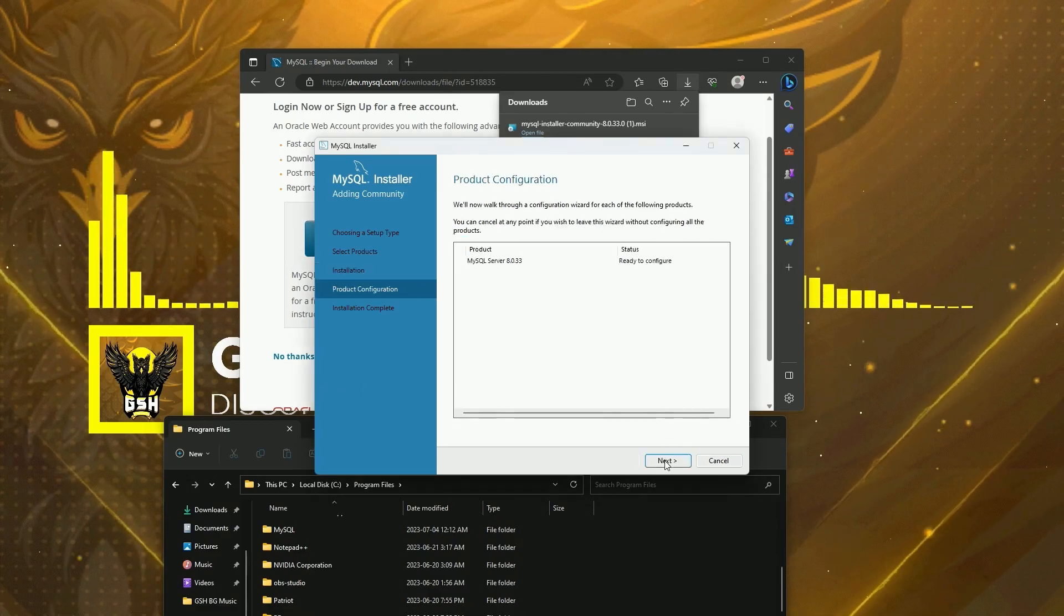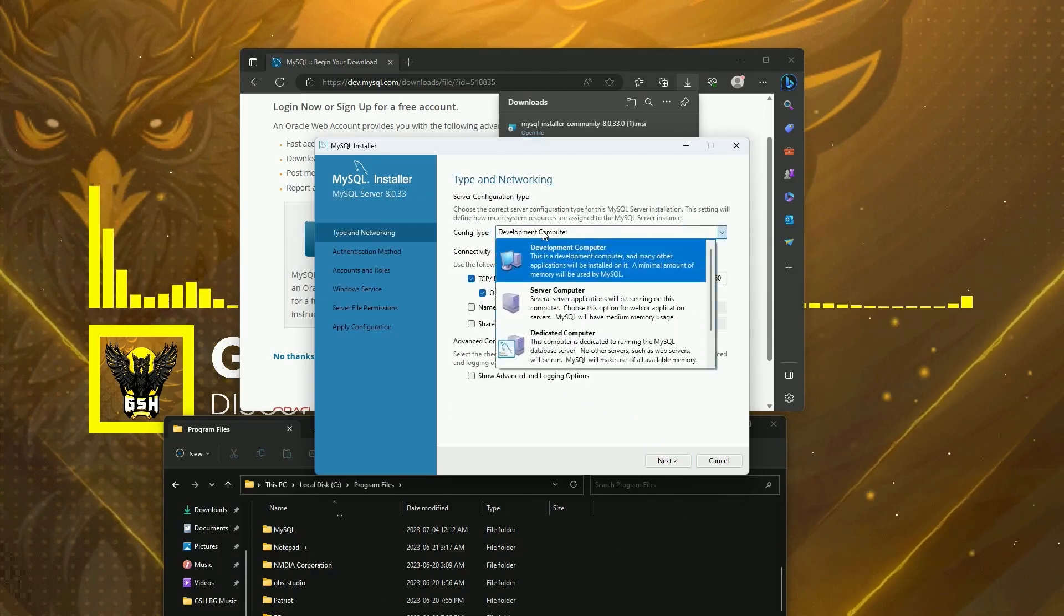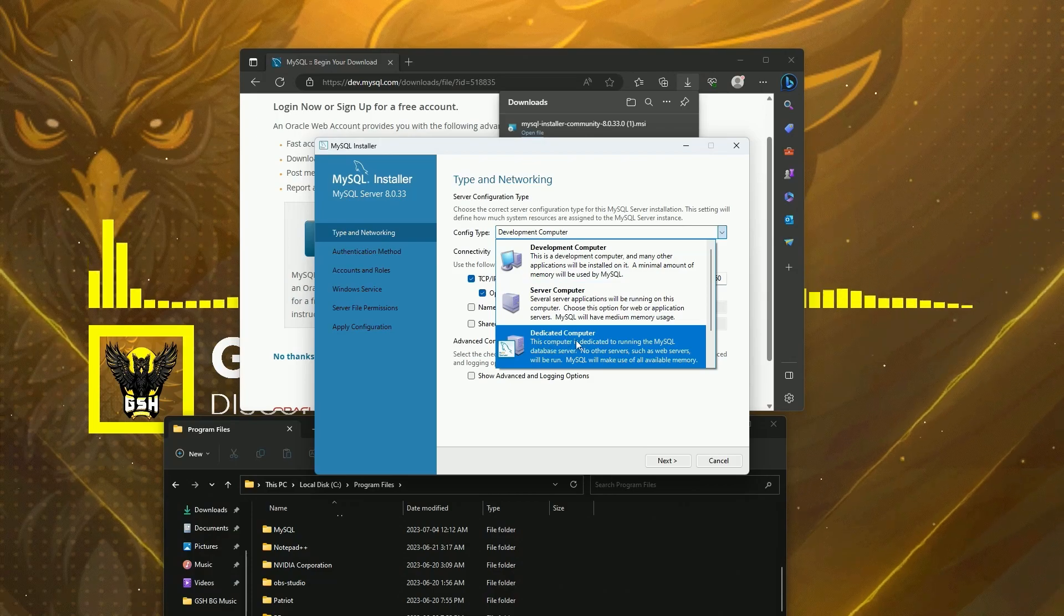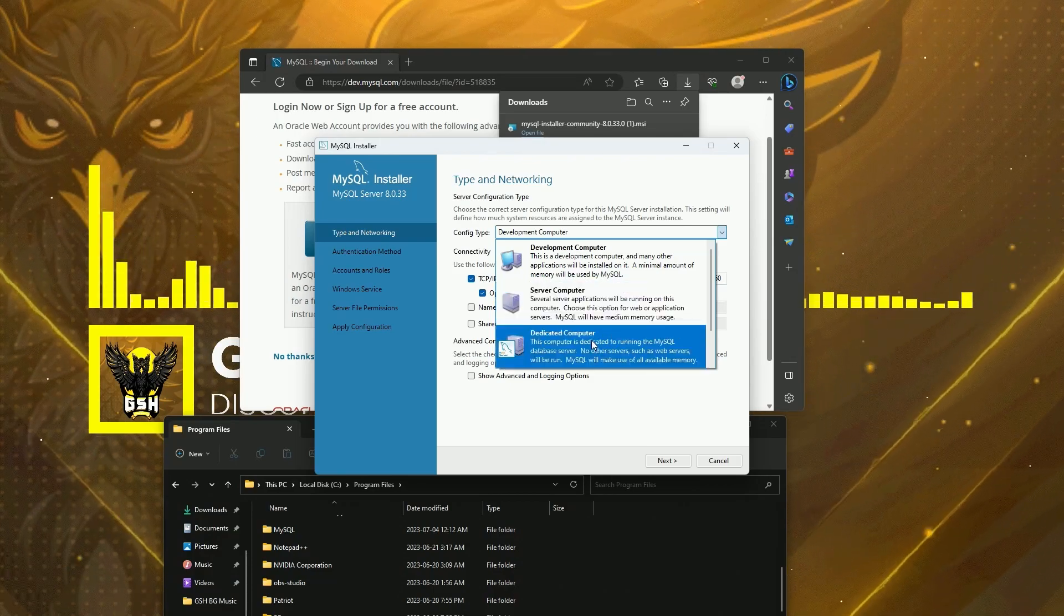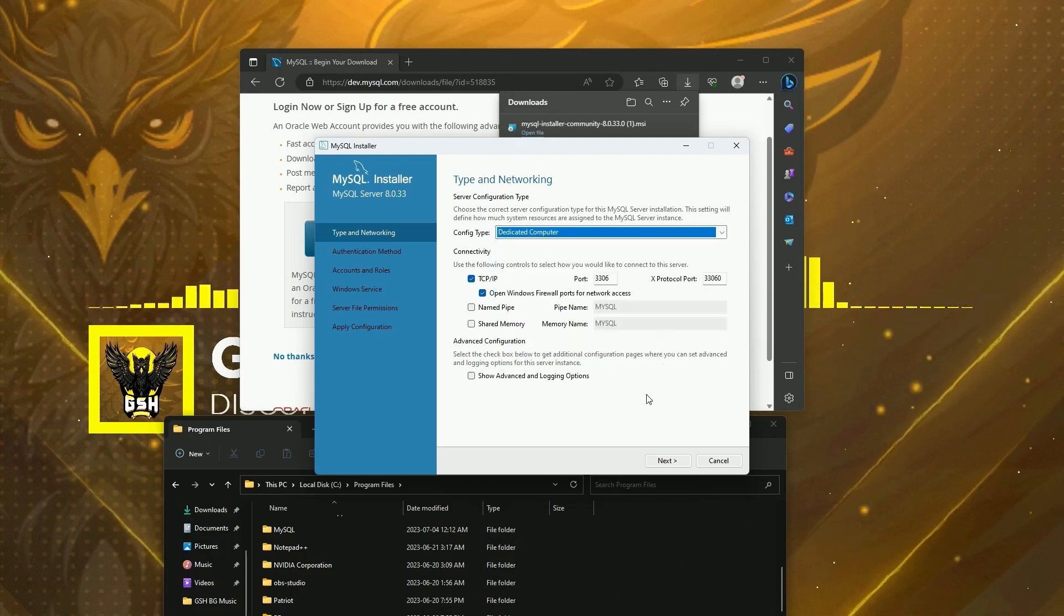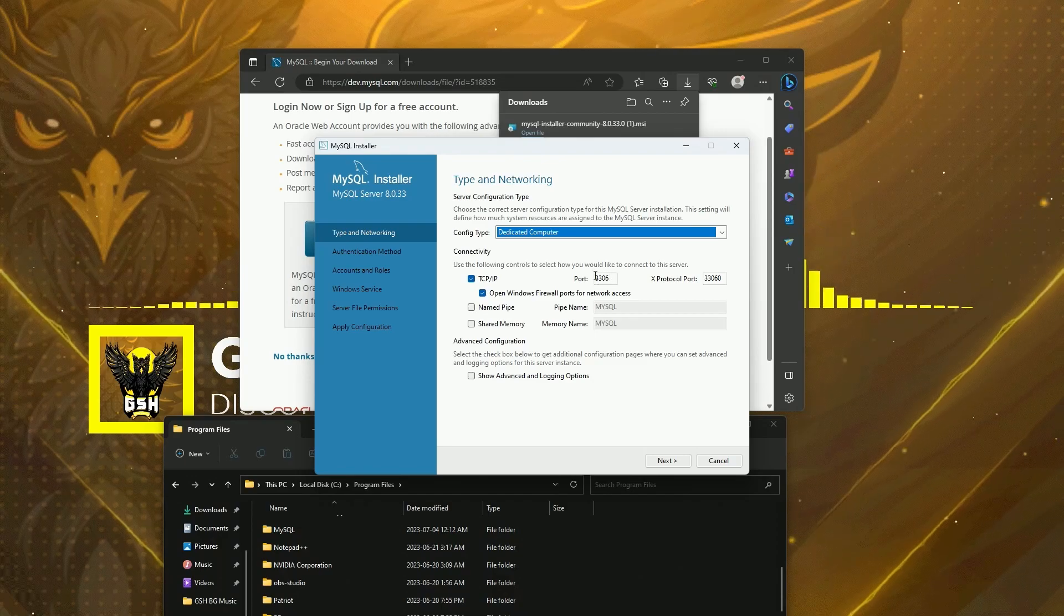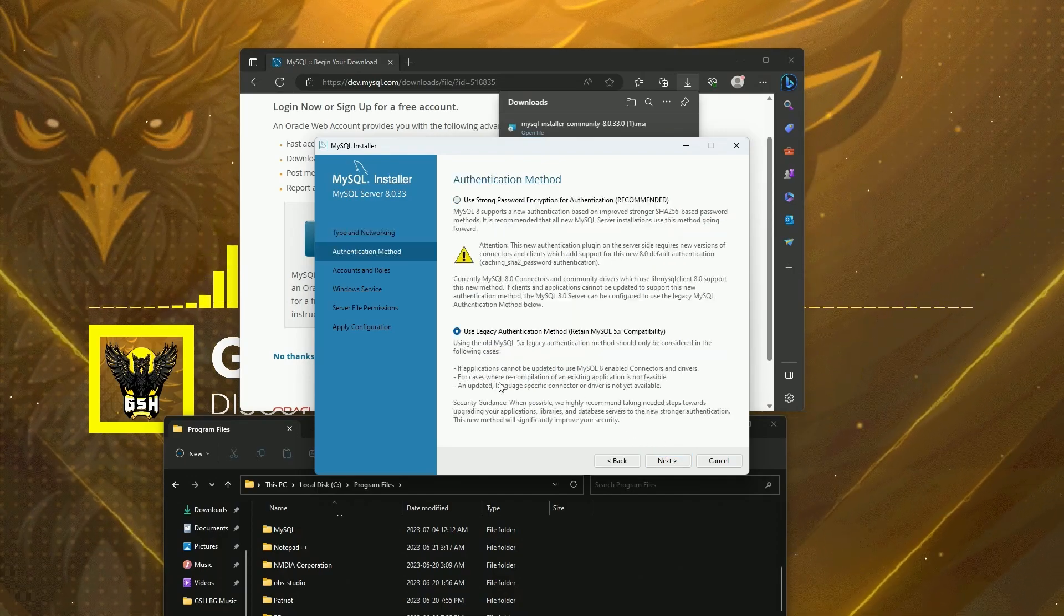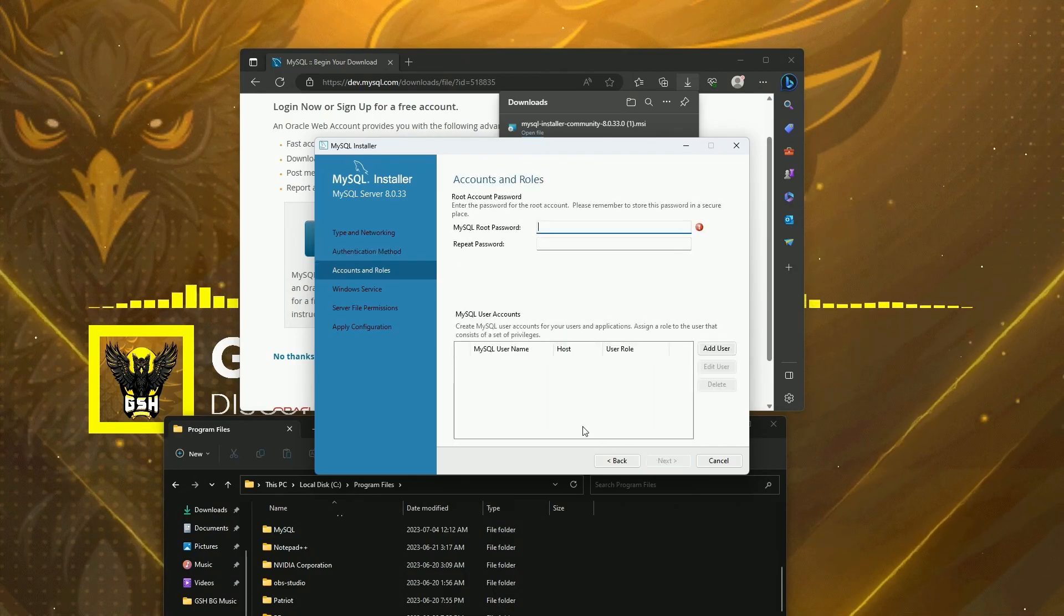Click Next, Next. Now I would either choose Server Computer or Dedicated Computer depending on how much RAM you have. I'm going to go ahead and just choose Dedicated Computer. I'm going to leave the port as 3306. I'm going to click Next, use Legacy Authentication Method, Next.